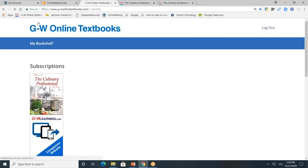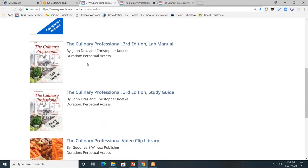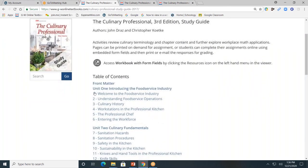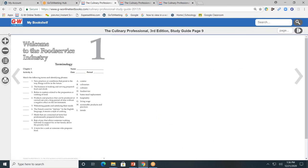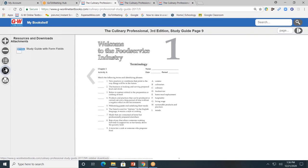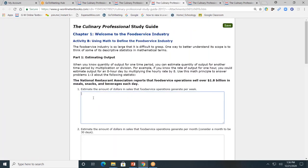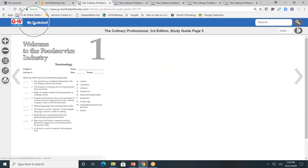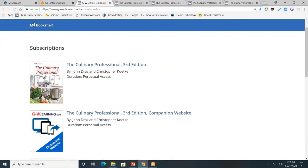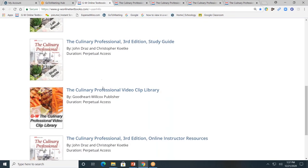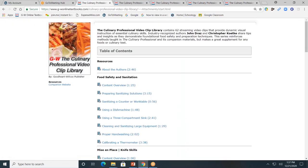I'll click the My Bookshelf tab to take me back to the main landing page. Next, the study guide. The study guide is also divided by units and by chapters. I'll click on chapter one. You'll see that familiar toolbar, and the resource tab is going to allow you to see the study guide with form fields. Students can type directly into the form fields and then submit digitally. Next, the video clip library. Here, you'll be able to access the 62 video clips that provide dynamic visual instruction of essential culinary skills. I strongly encourage you to check out these videos.